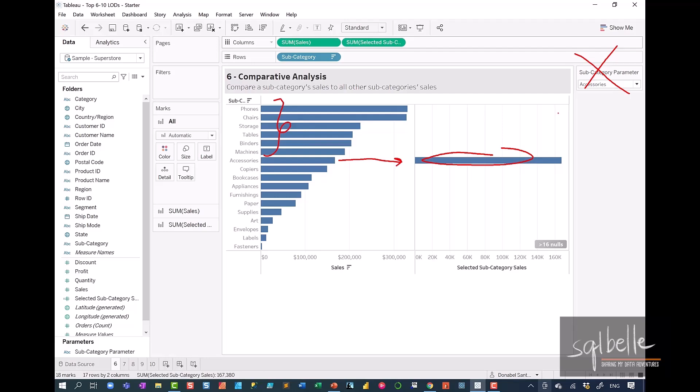Now this poses some issues because what we want to be able to do is we want to be able to compare each of these bars or each of these numbers against the subcategory sales. With LOD expressions, though, we can do that.